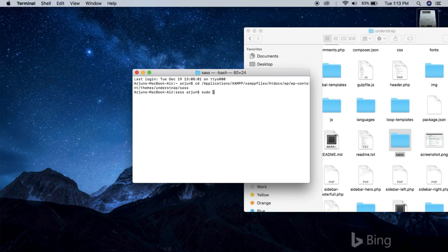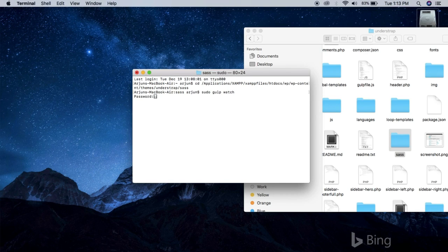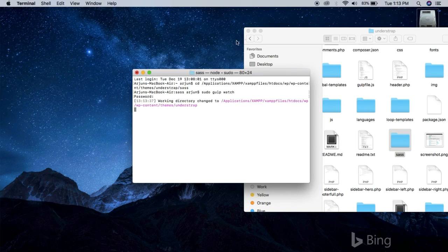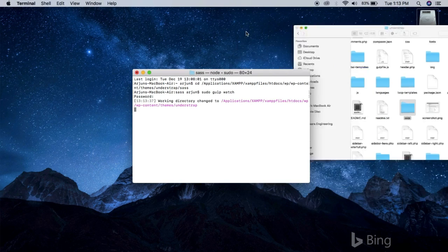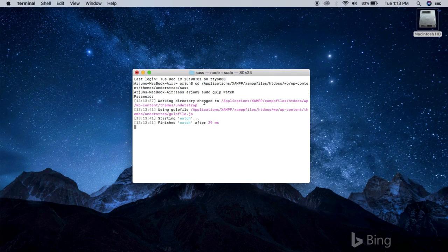Now type in the following command: sudo gulp watch. And if you are seeing something like this, enter your administrator password. And yeah, once you get this, it means that it is watching for the changes.